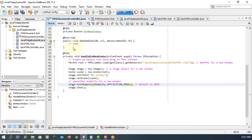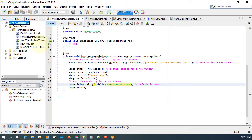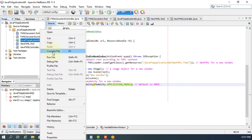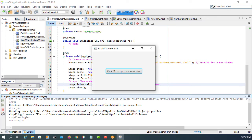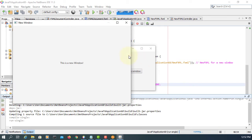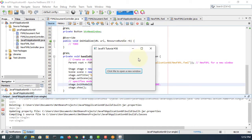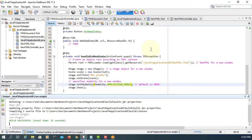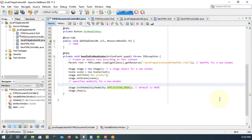APPLICATION_MODAL means you cannot close the new window, or you have no access to the primary or parent window, unless you close the new window first. Let's open the new window. Try to access the primary stage — cannot. So you have to close the new window first, then you have access to your primary window.